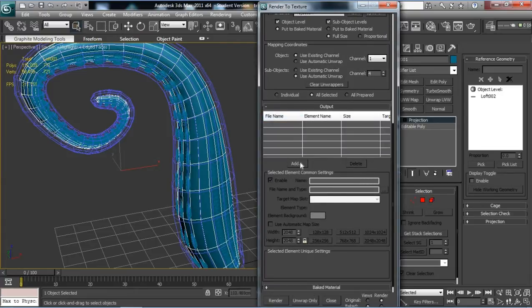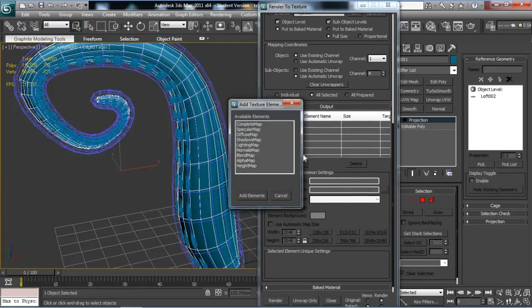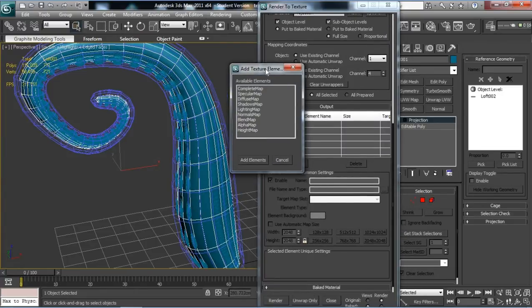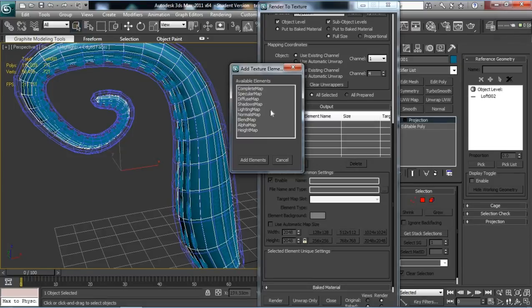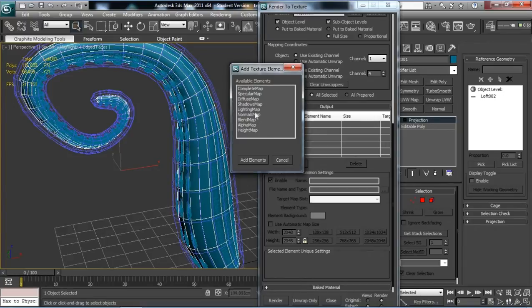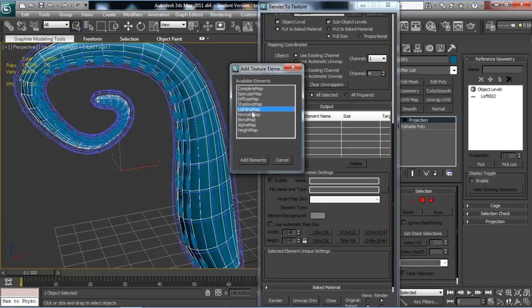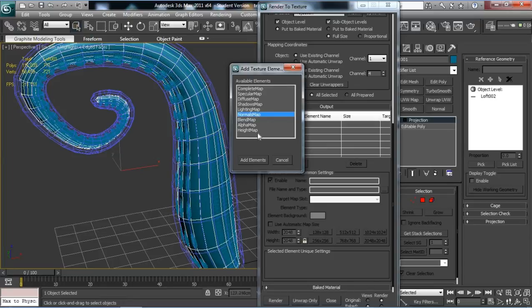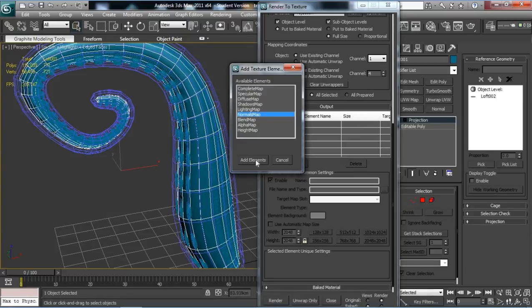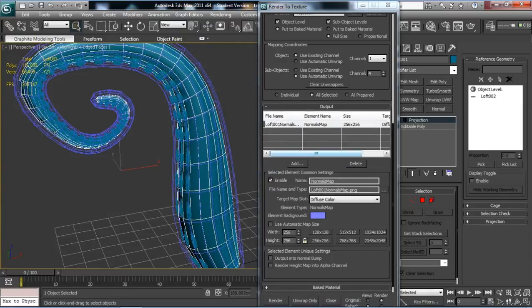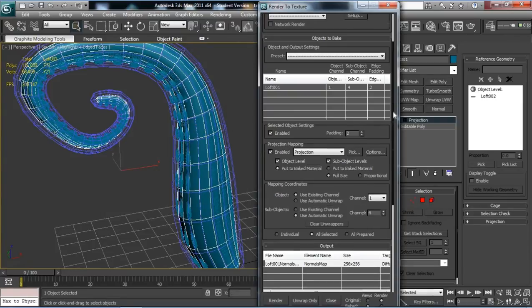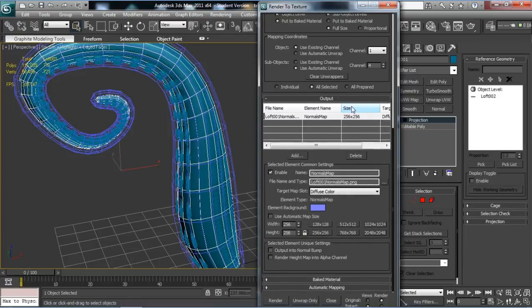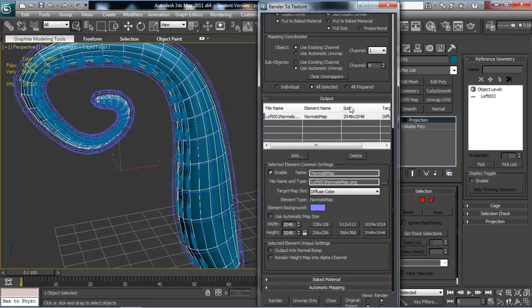The Output box, we need to add something in here because this is what it's actually going to output as a texture. You can create alpha maps. That's strange, normally it has an ambient occlusion map, but for some reason it's missing. Possibly, I think I changed shader to scanline. I think maybe it needs the Mental Ray to do ambient occlusion, so it's not a concern for now. But Normals Map, that's fine.